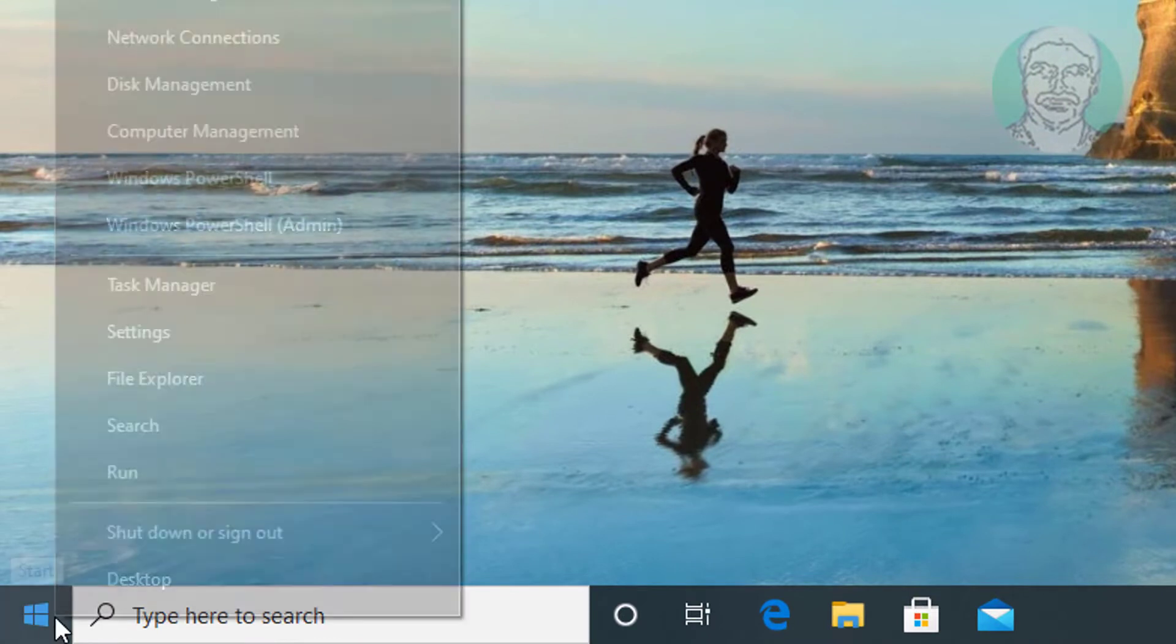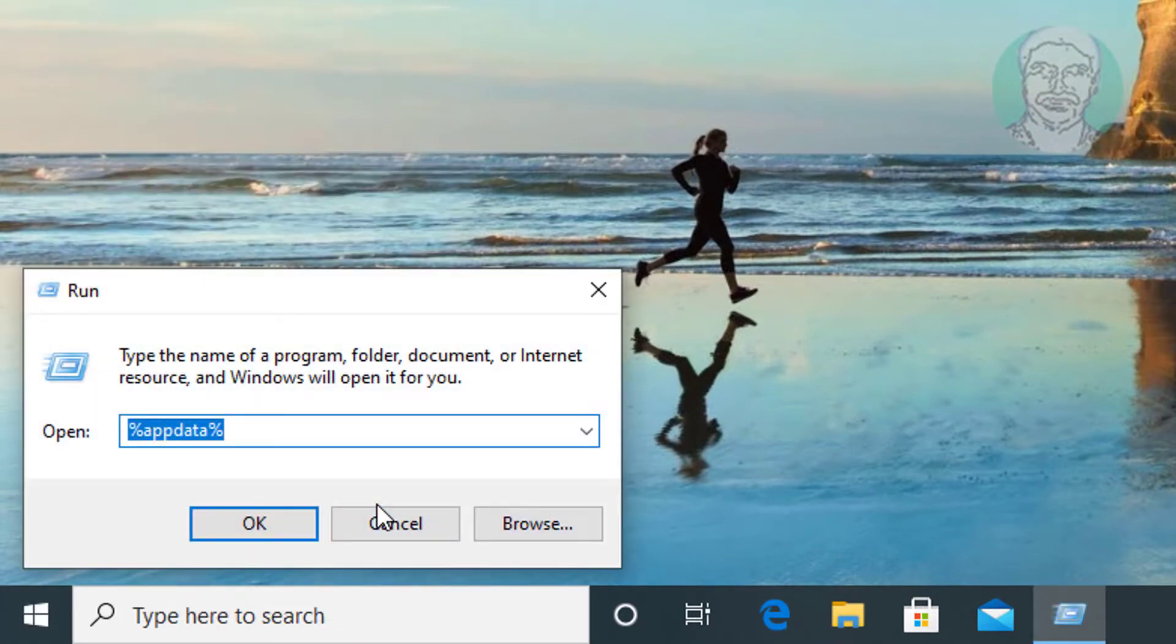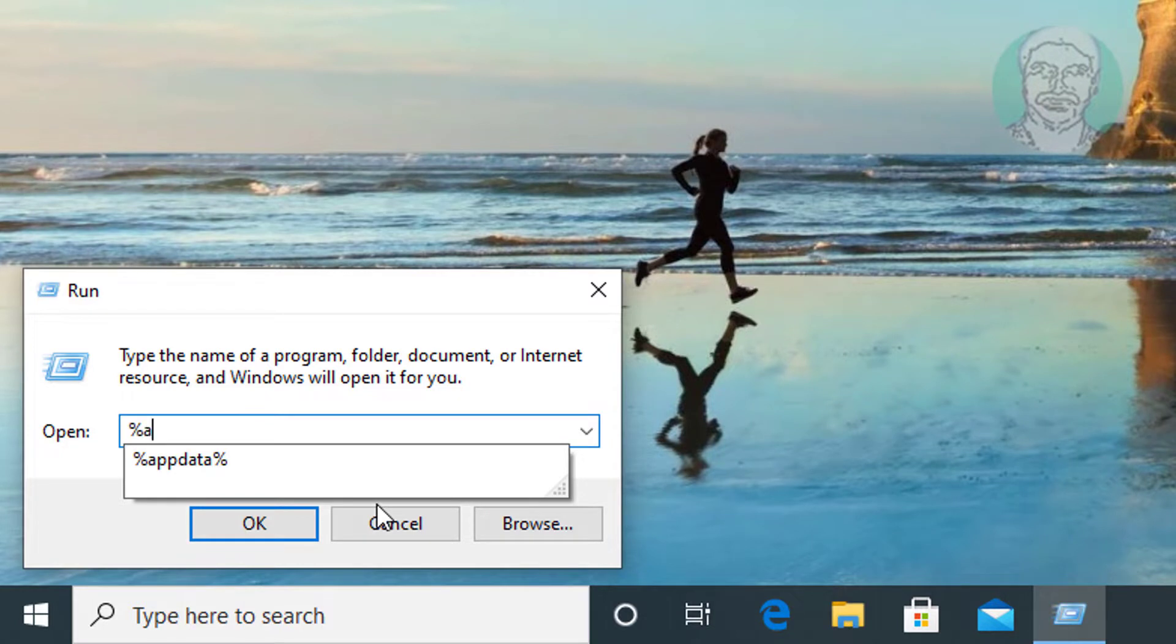Right click start button, click run. Type %appdata%, click ok.